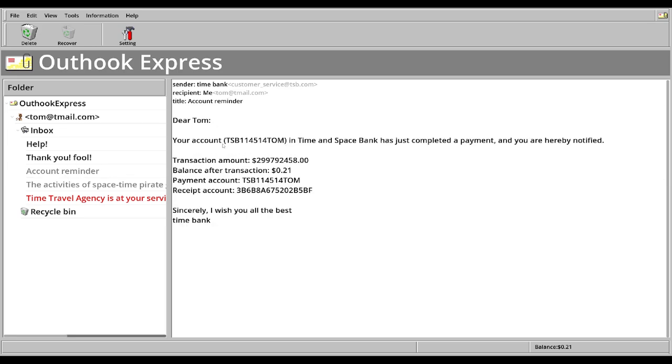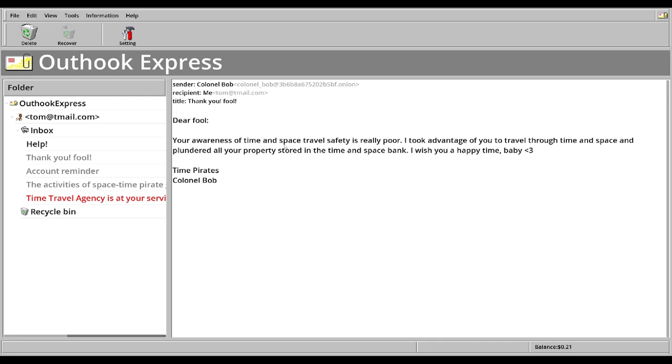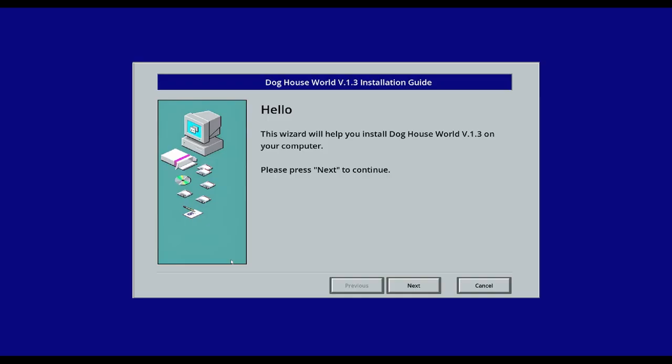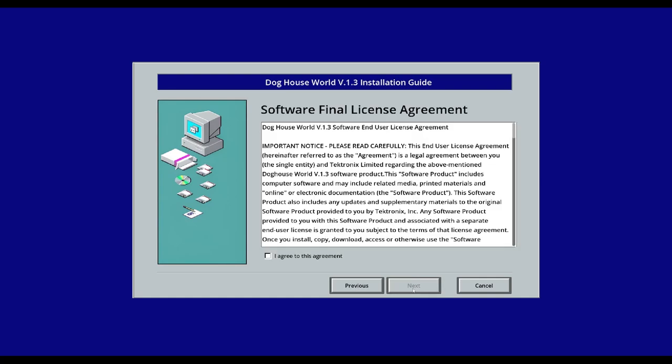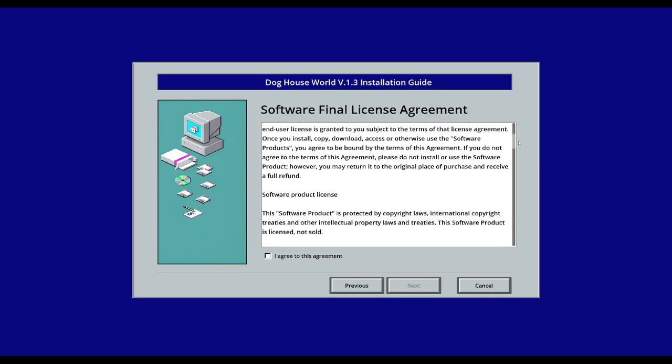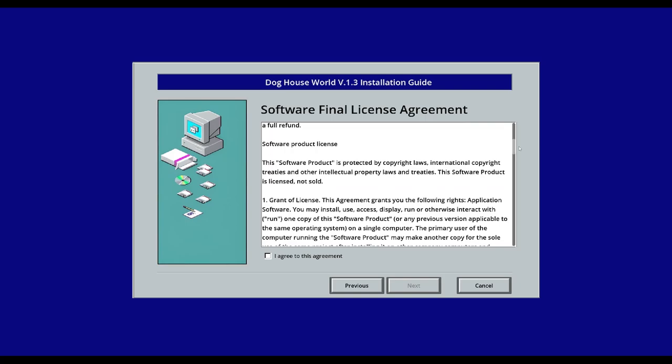And we have had all our money stolen by the time travel agency. Obviously we click this button and recent activities, we have had this transaction. So thank you space pirates for stealing all our stuff. But we do have a job. This member here, Spike, he's trying to install this software, but every time he does, it's bundled with advertising. Can you teach me how to skip the installation of this plugin?